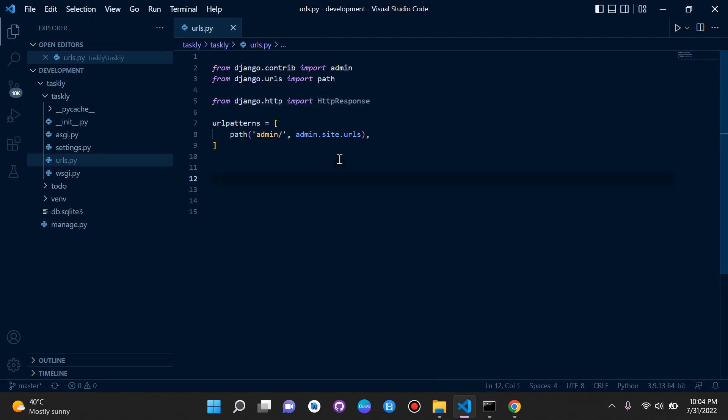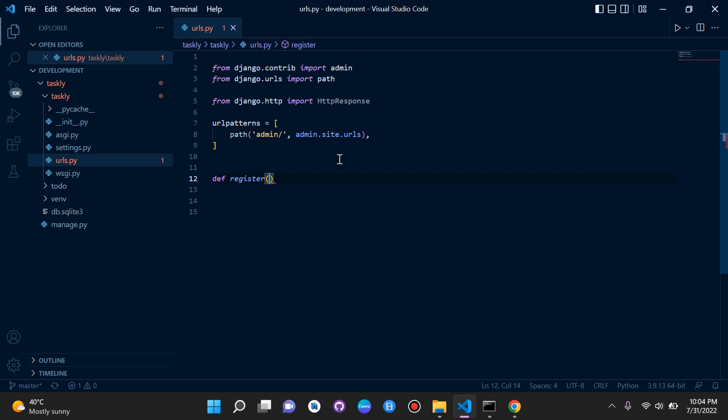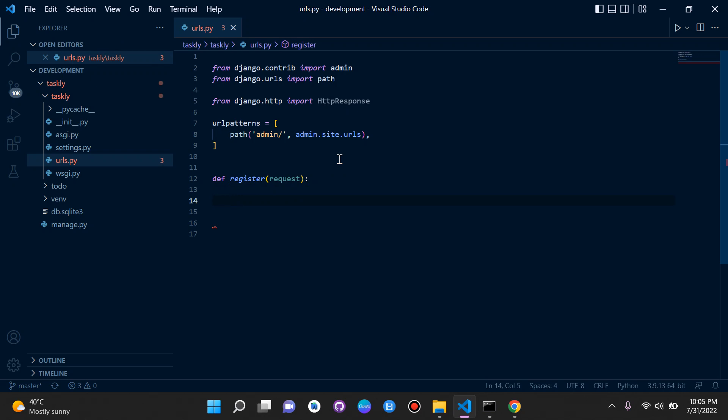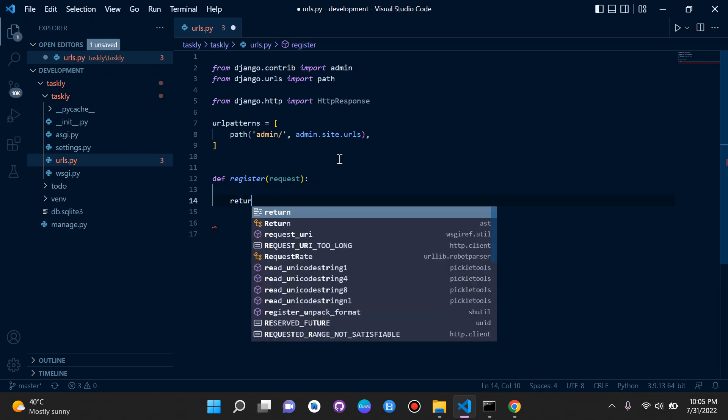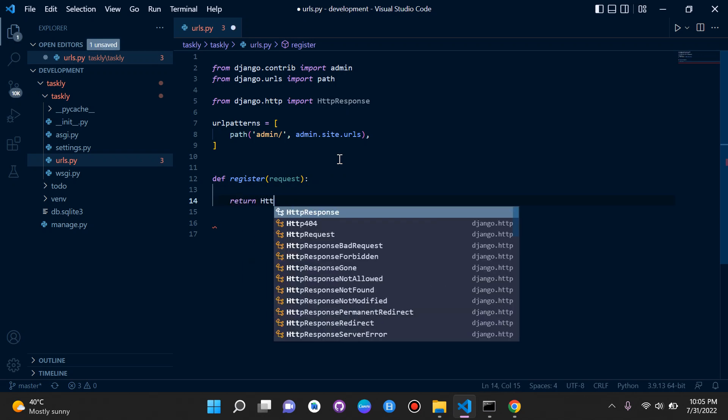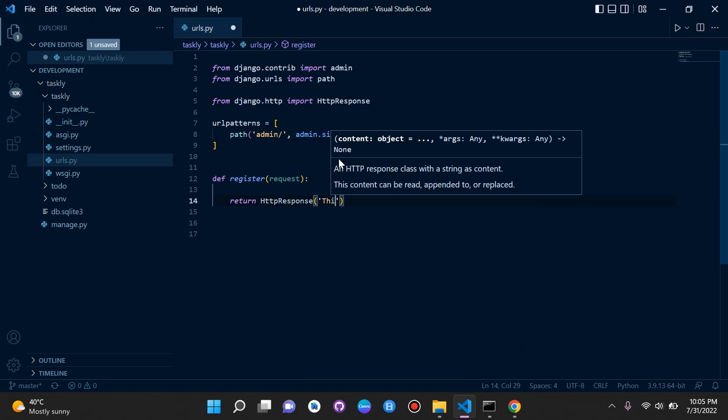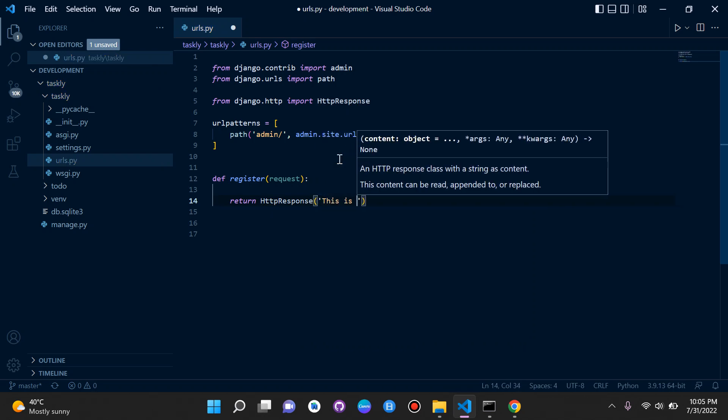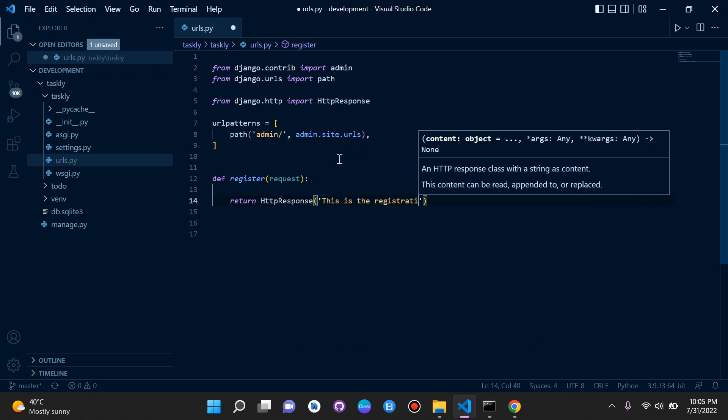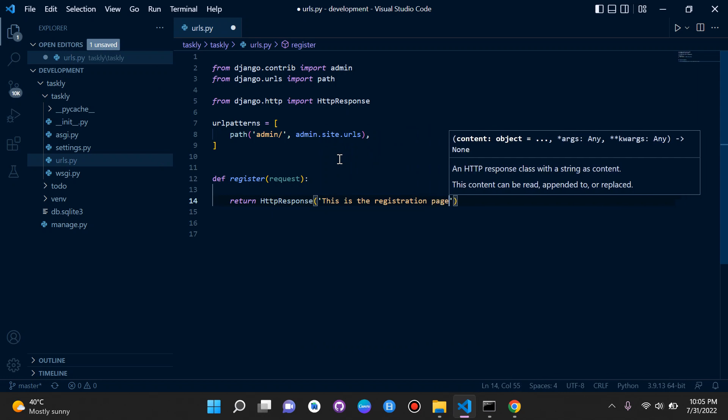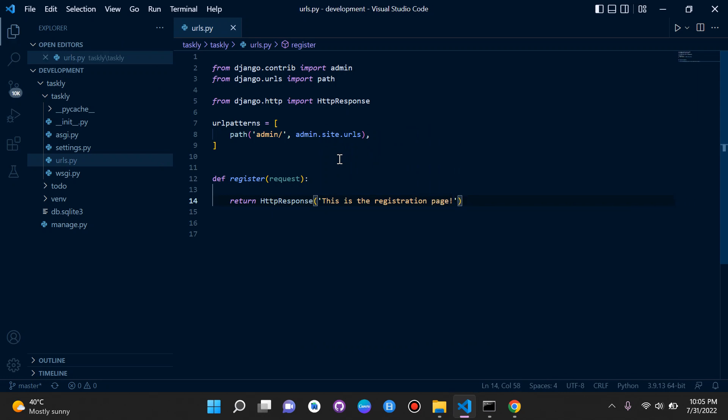First of all, we want to create a normal Python function. So we can say def register and we need to pass in the request object to make this function a view so that we can handle our requests. We can simply just say request. And then here we return a HTTP response. So we'll say return HTTP response and then we can just say here, this is registration page. I named my function register to make it more appropriate with the HTTP response.